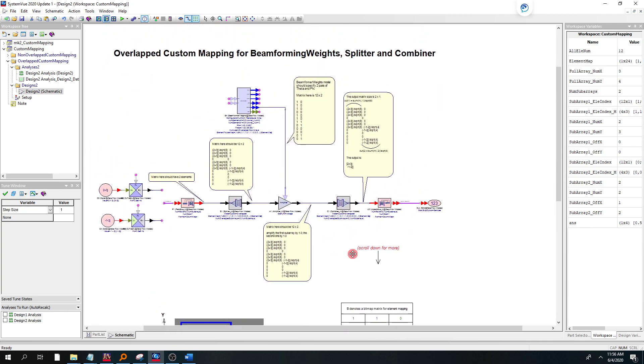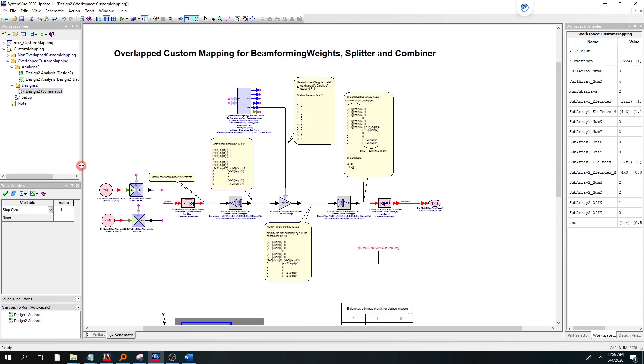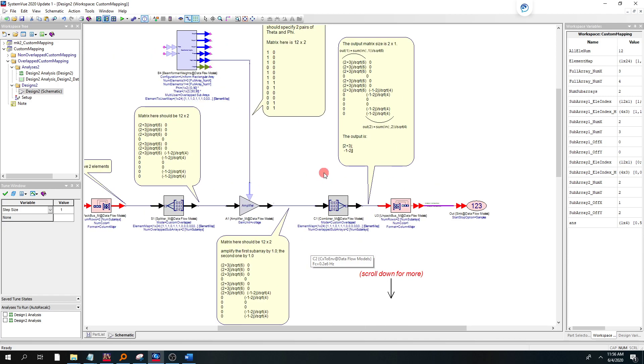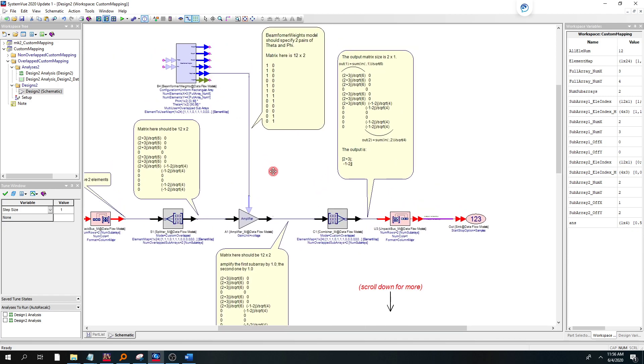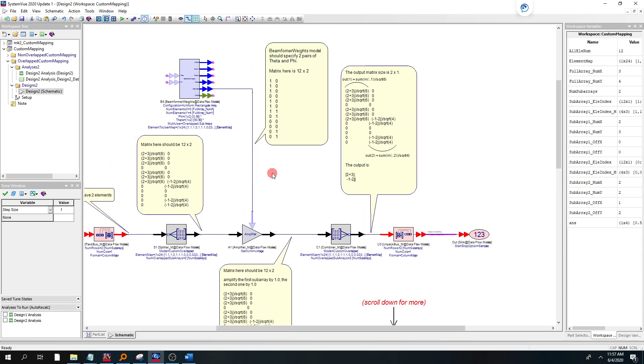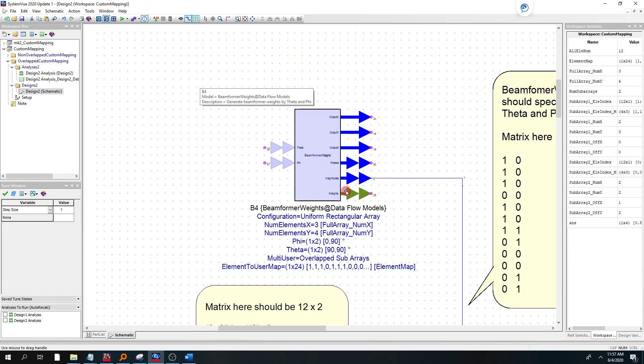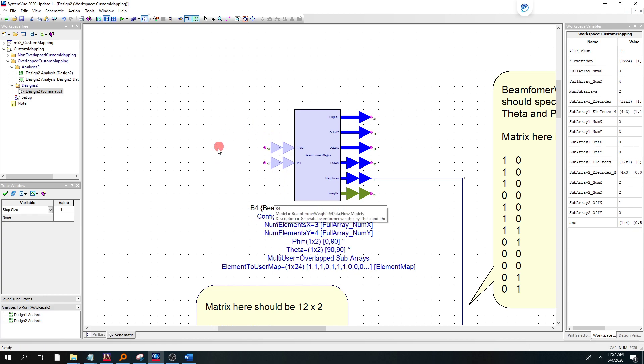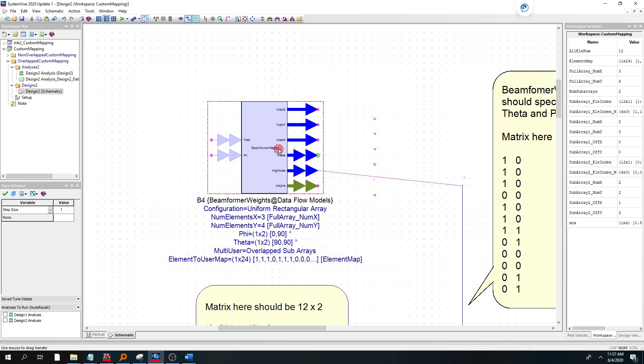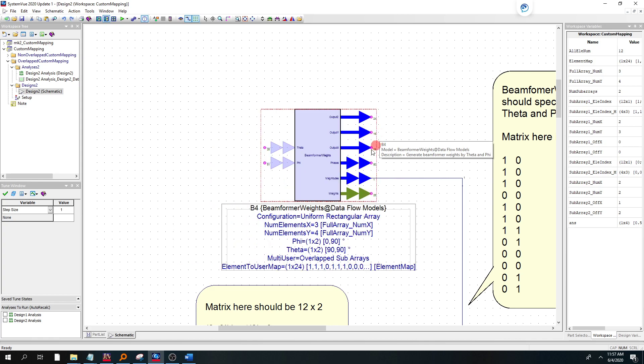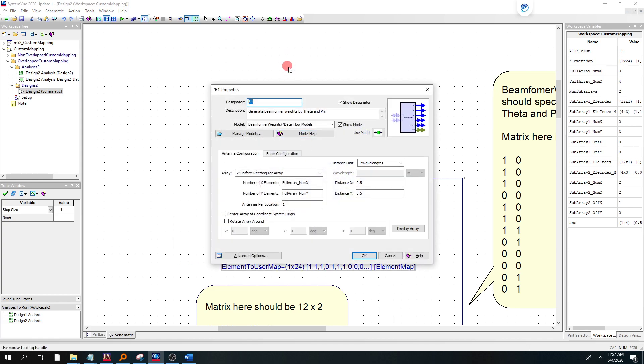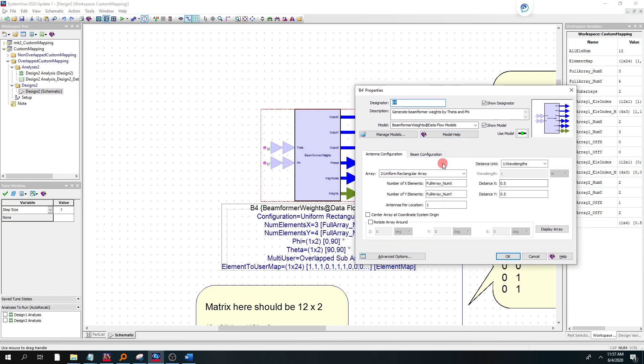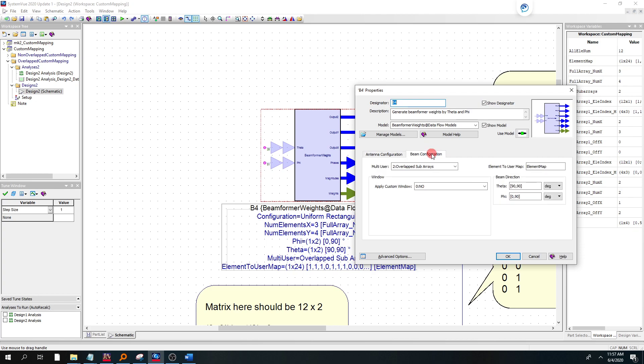Well, let's show you that. So before we kind of walk through the design, there's three parts I mentioned in the data flow library in SystemView that have been updated to allow to do overlapping custom mapping of subarrays.